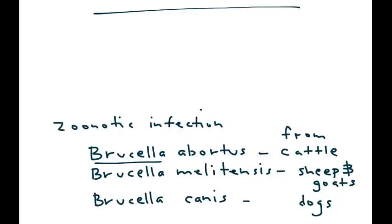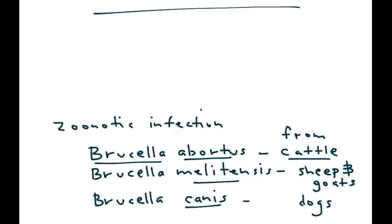There's Brucella abortus, which you can get from cattle, Brucella melitensis, which is acquired from sheep and goats, and Brucella canis, which you can get from dogs.